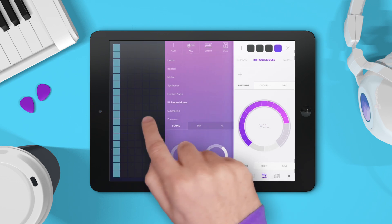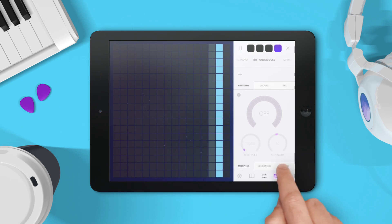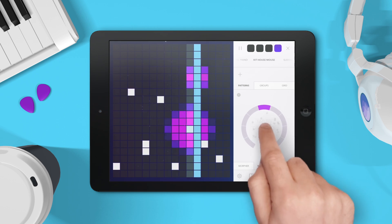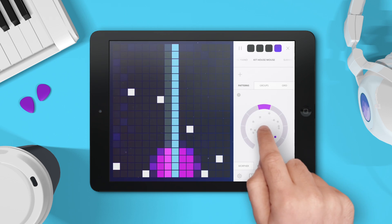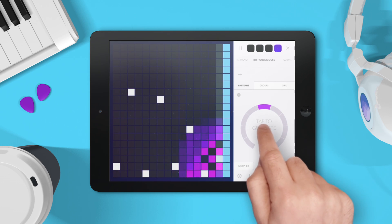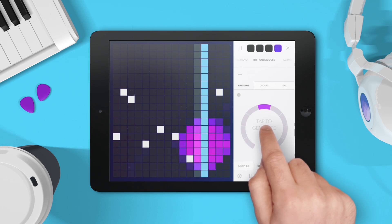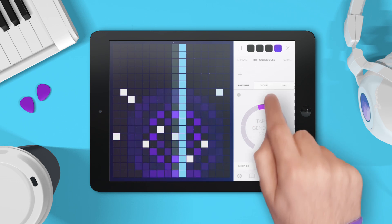I'm going to select the house mouse kit. Then I'm going to use the beat generator to easily start a beat. I'm just going to tap around until I get a beat I like. I think this one's good.